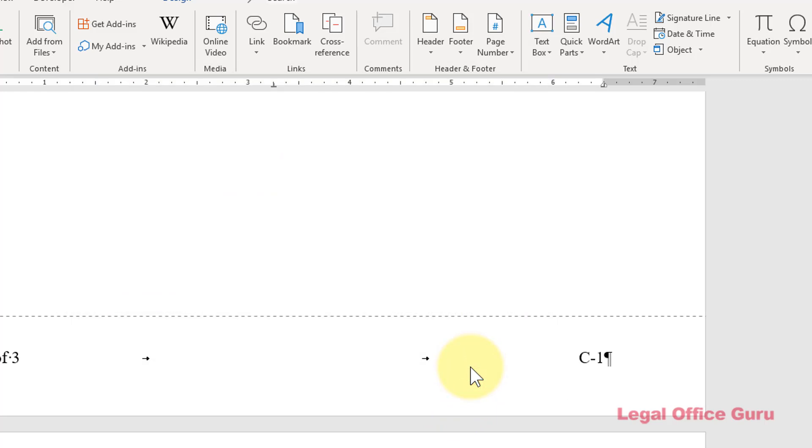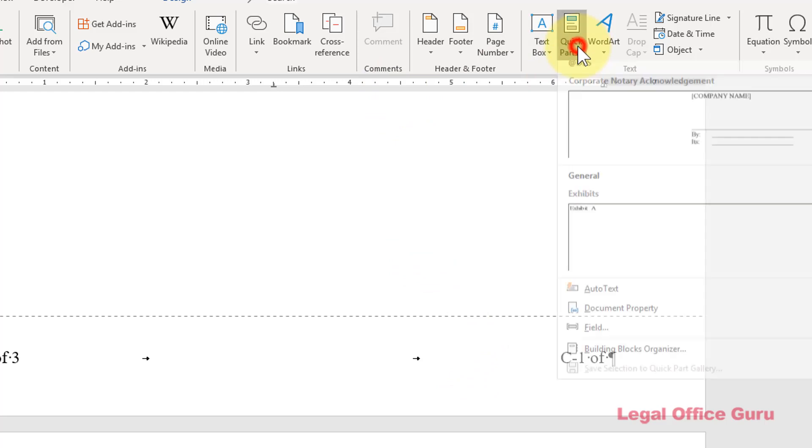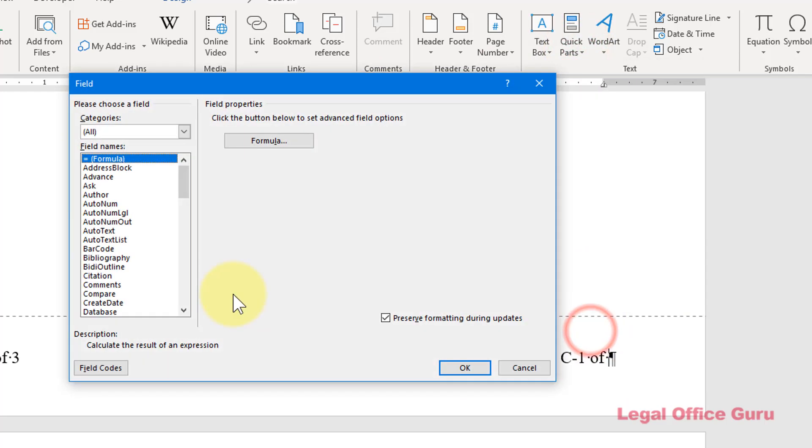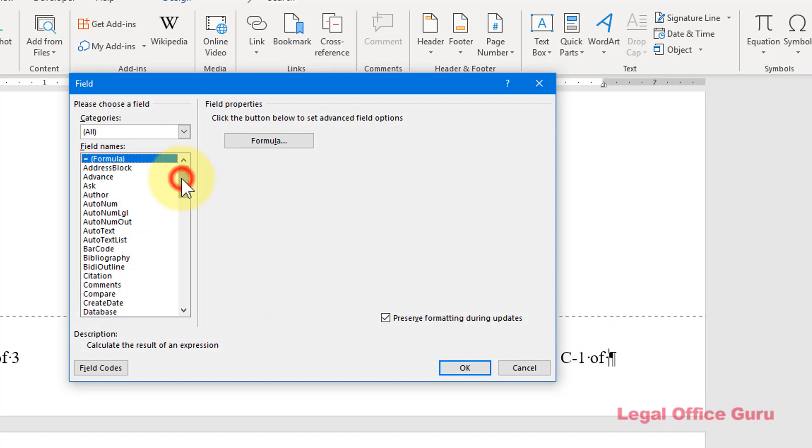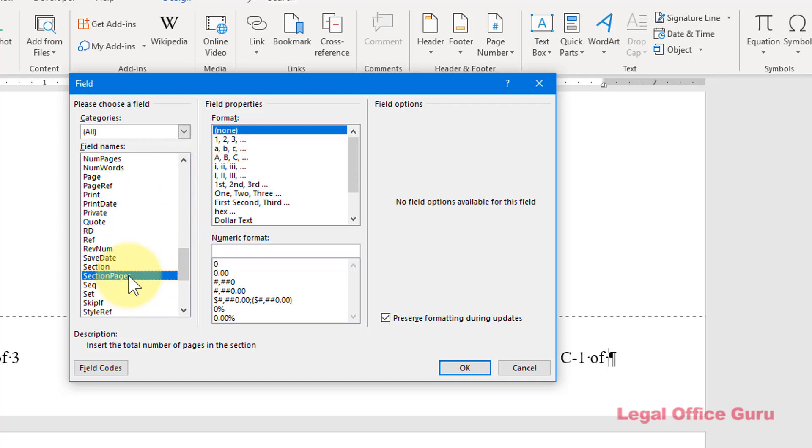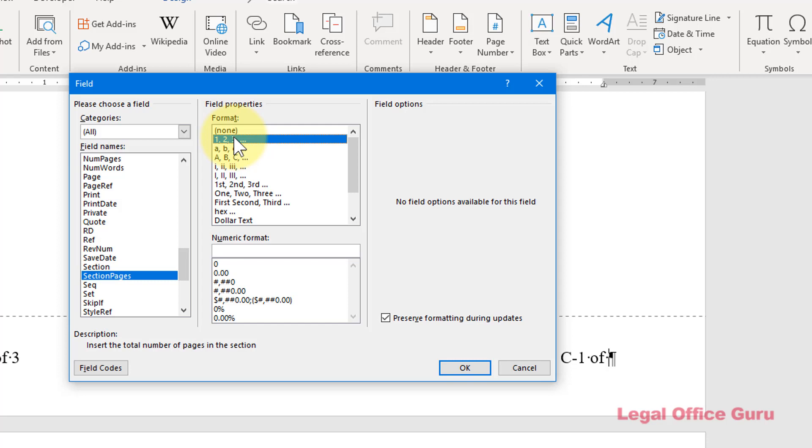Then I type space of space to insert the total number of pages in this section. Again, insert tab, quick parts, field, and this time I'm selecting section pages. That's the one difference between this example and the last because this field shows the total number of pages in this section.